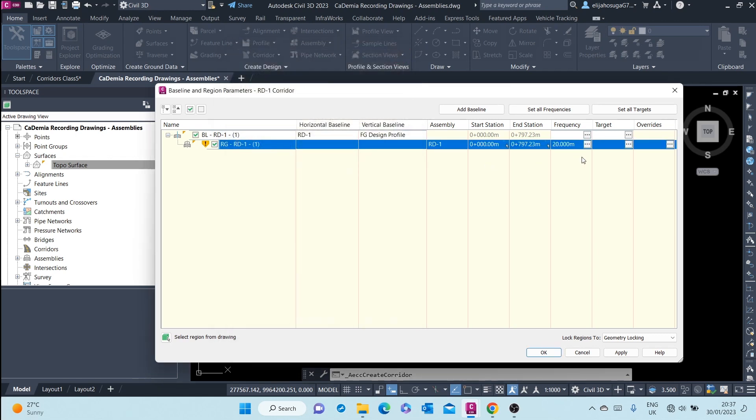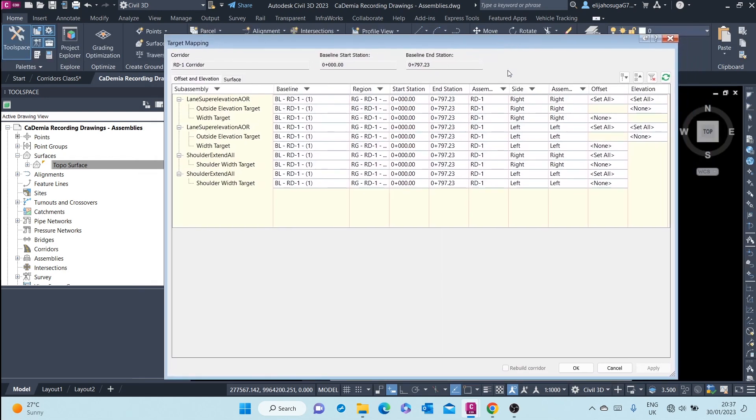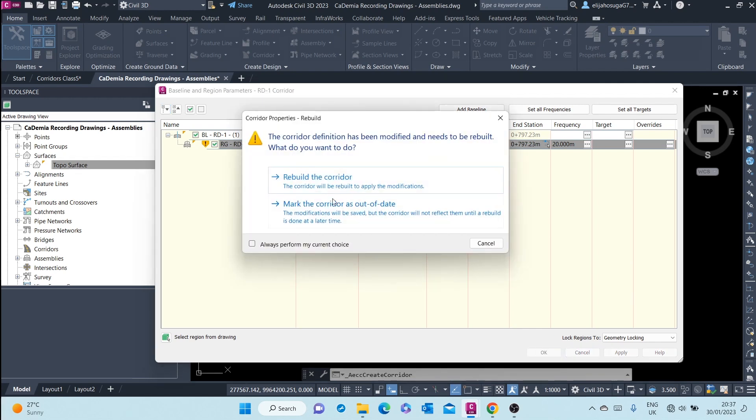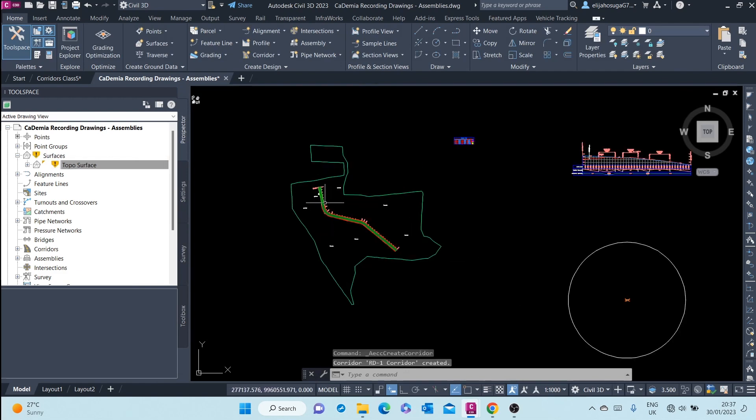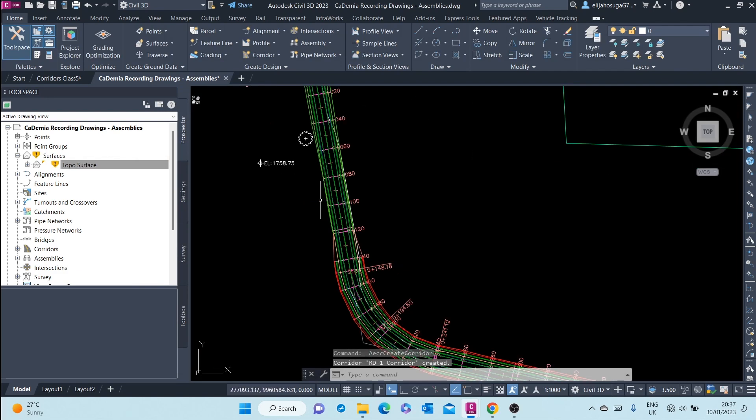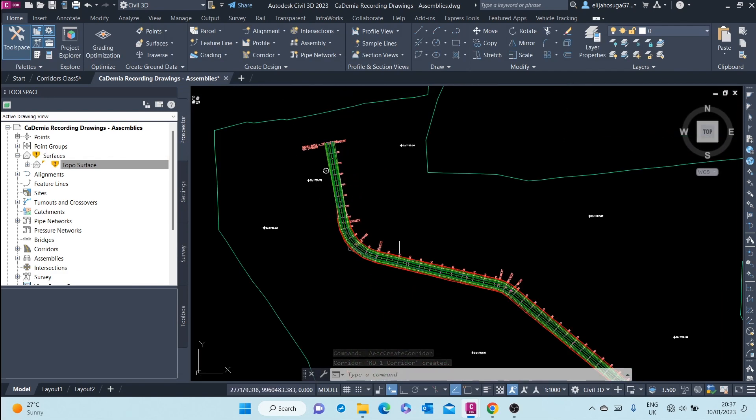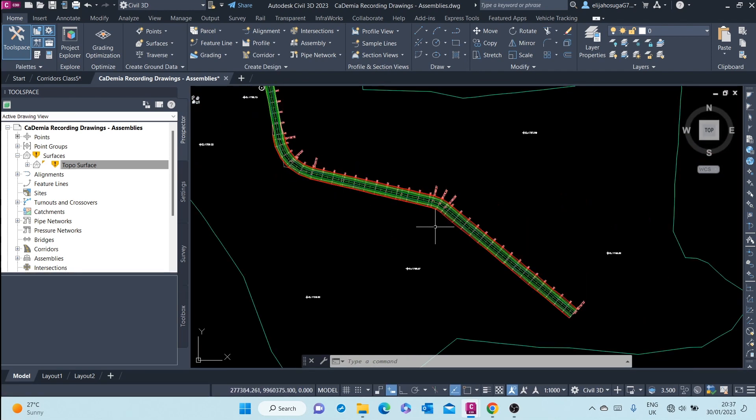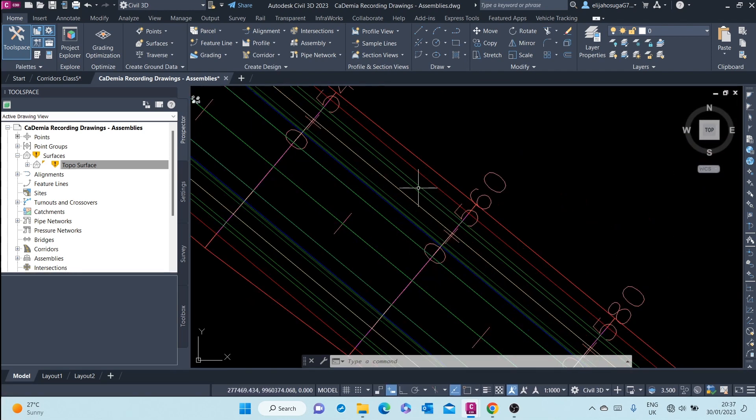We will cover targets later. Once we are okay with that, just click on OK and we are prompted to rebuild the corridor. Just click on rebuild, and then the corridor is created. There is the corridor.